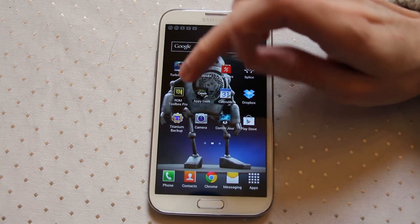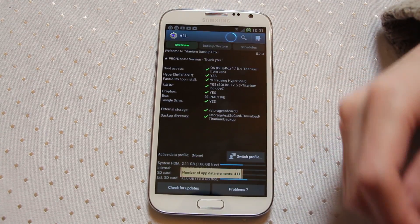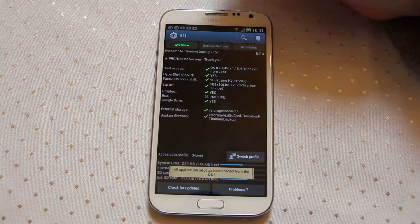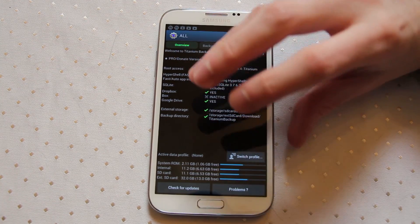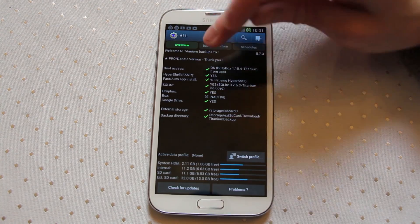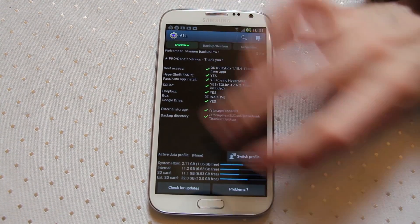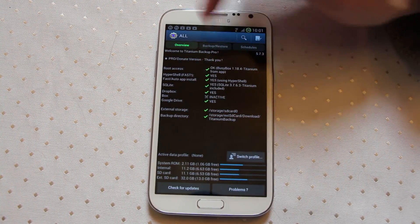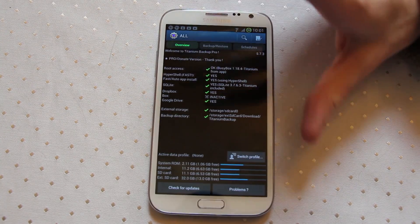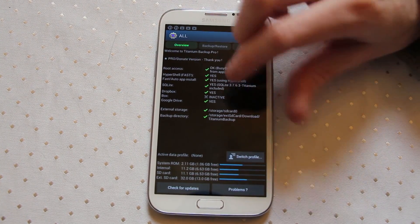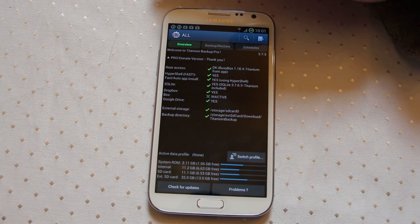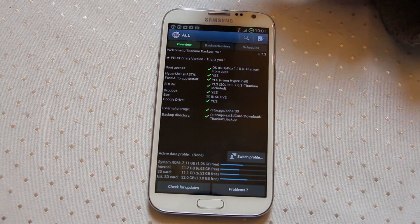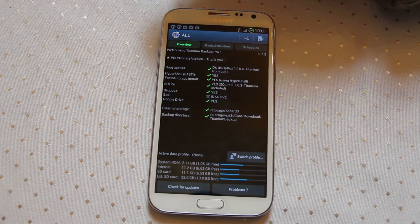When your device is rooted you can use an app called Titanium Backup. The idea with Titanium Backup is it copies all of the data on your phone including any cache data and personal data related to each application, and stores it on the SD card or within the device itself. You can then send all of that data to a cloud storage service like Dropbox, Box.net, or Google Drive.